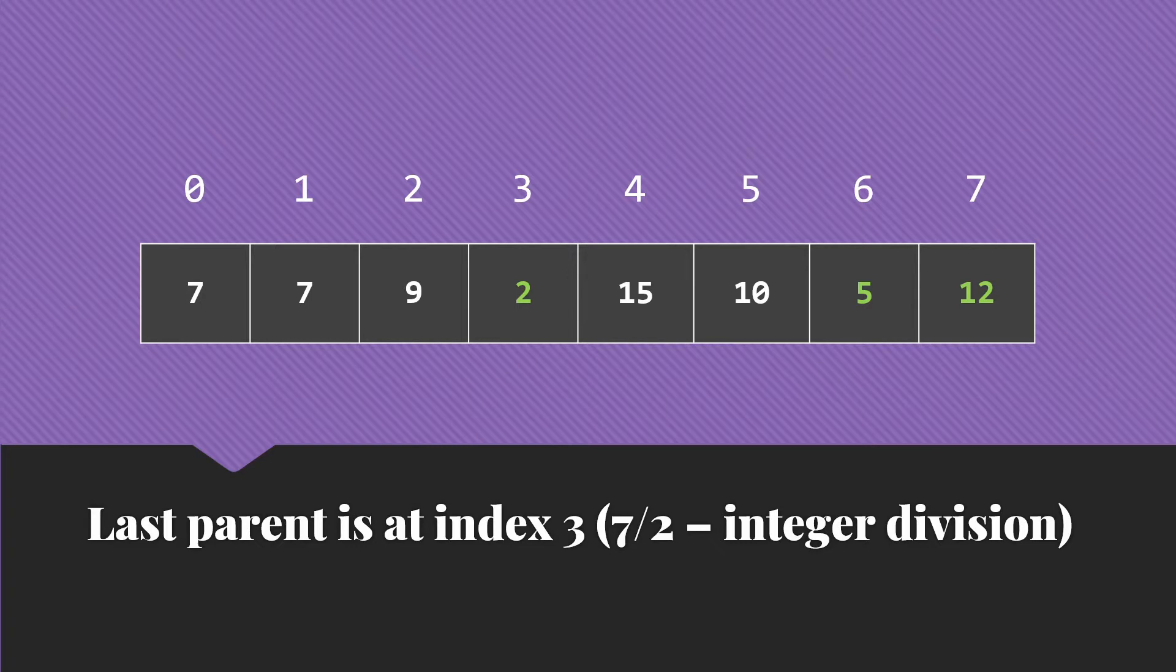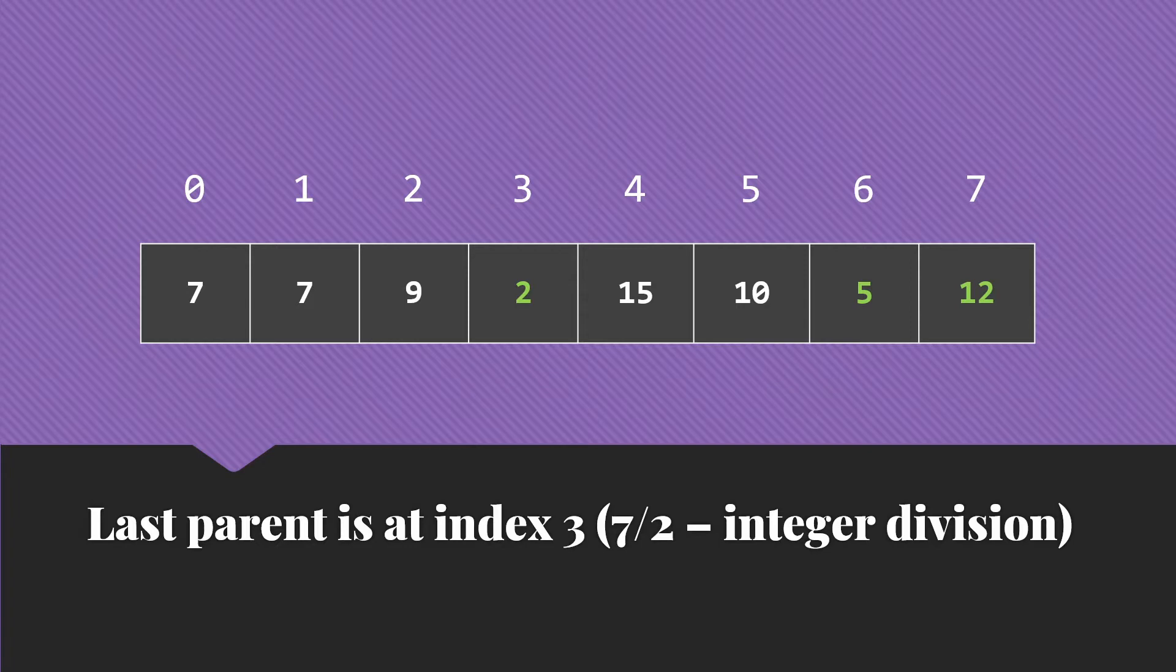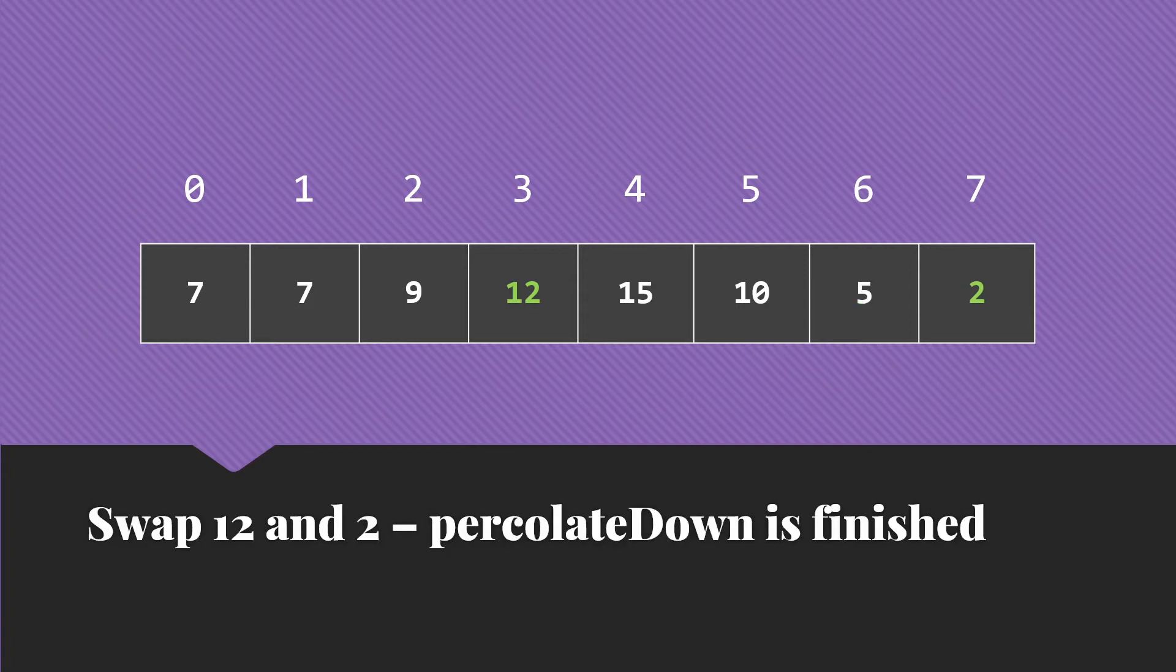So we have the 2 there. And then its children are at indexes 6 and 7. So we compare those two children. The 12 is the larger. It is also larger than the 2. So we need to do that swap. At that point, our percolate down is finished because the 2 has no more children.